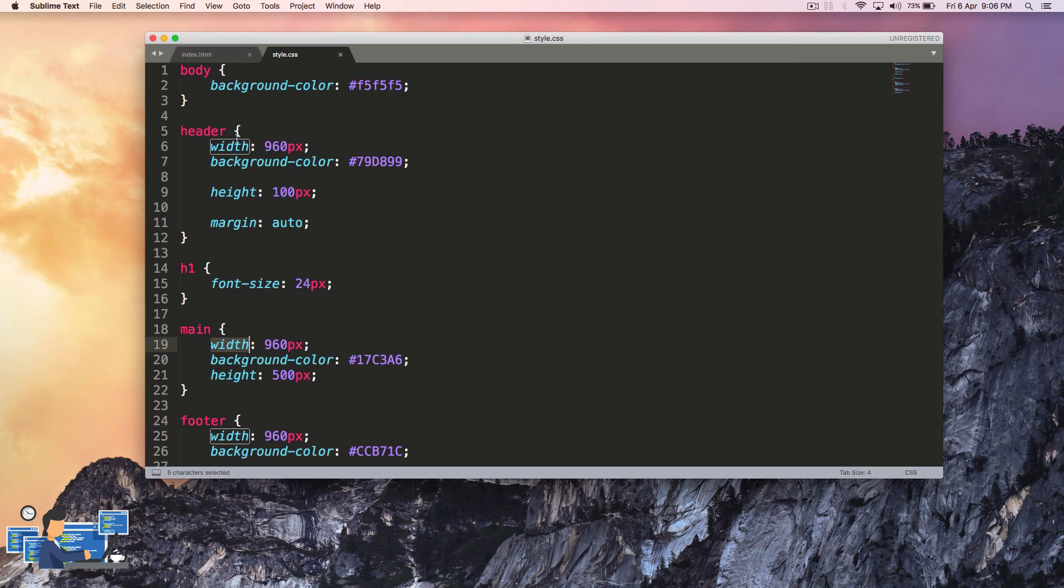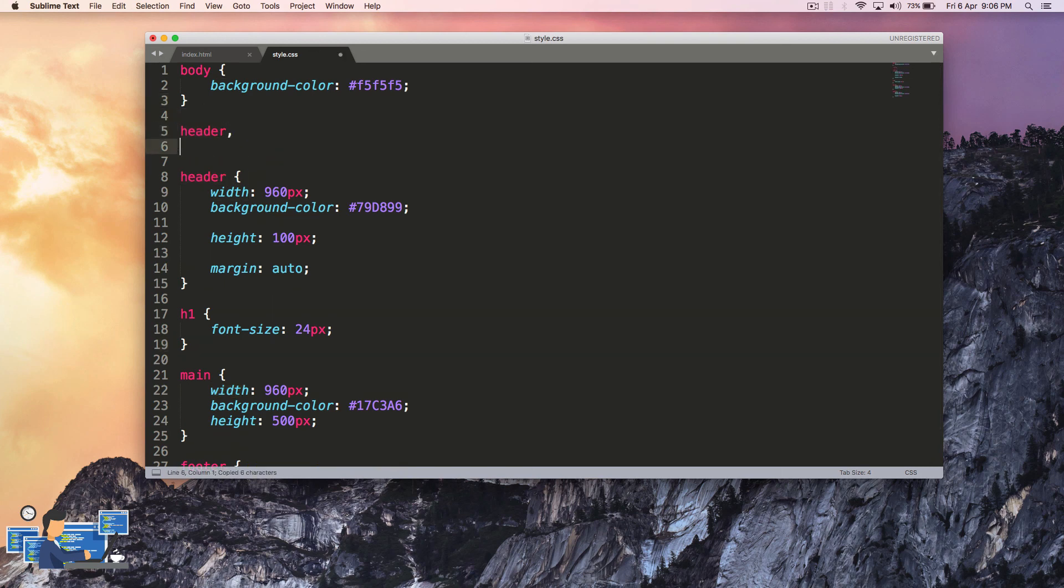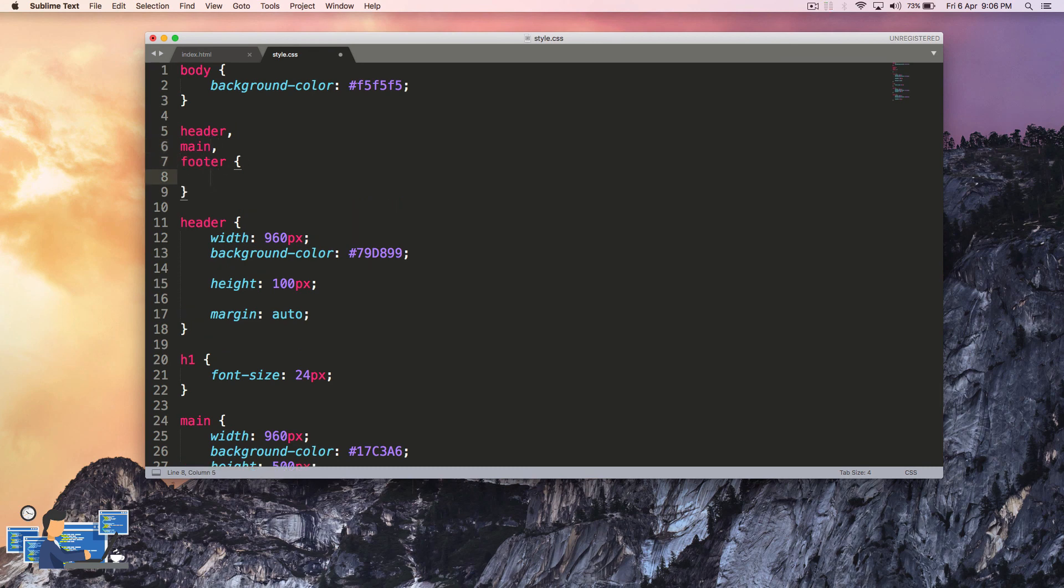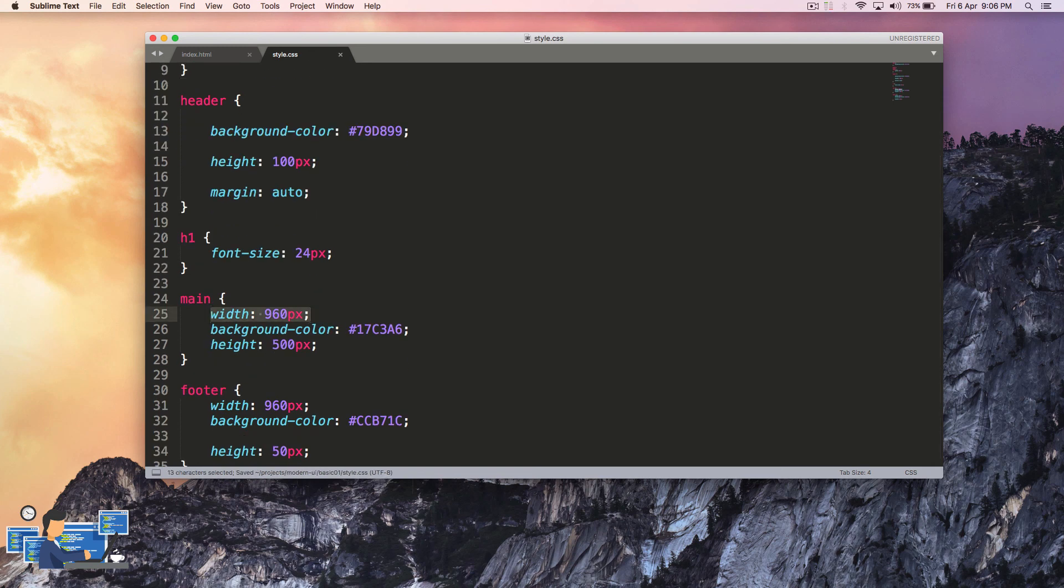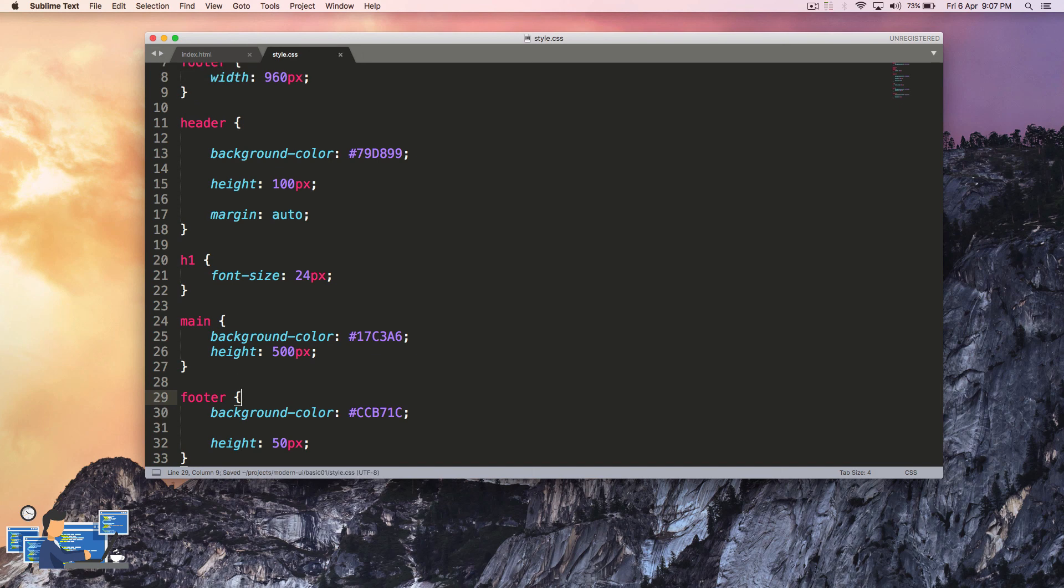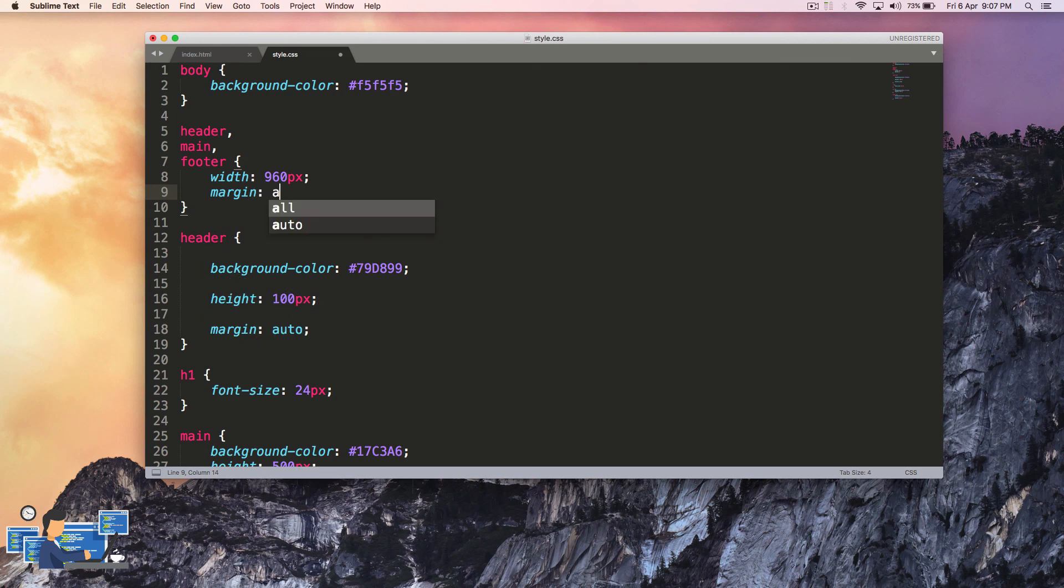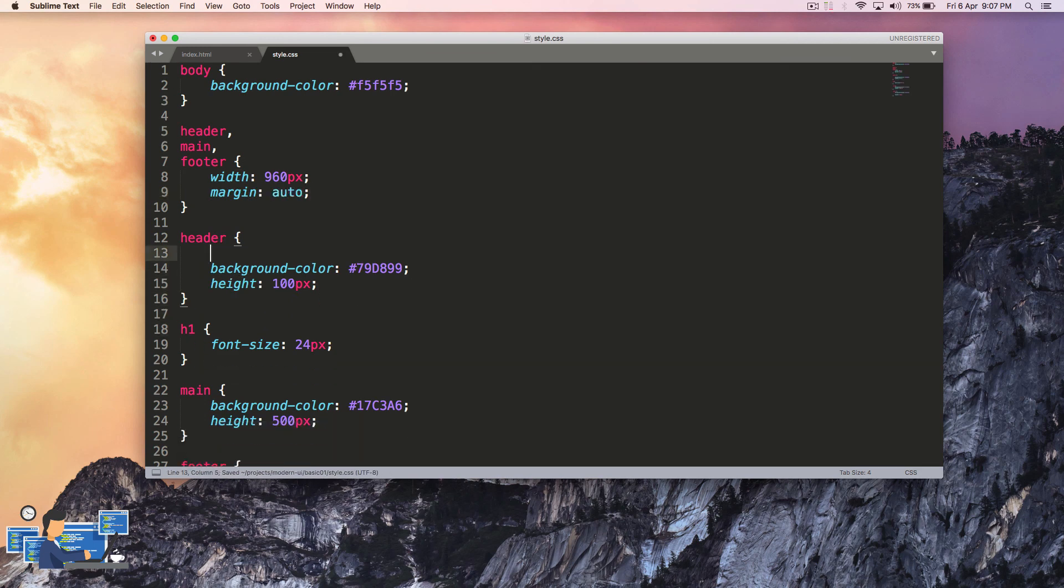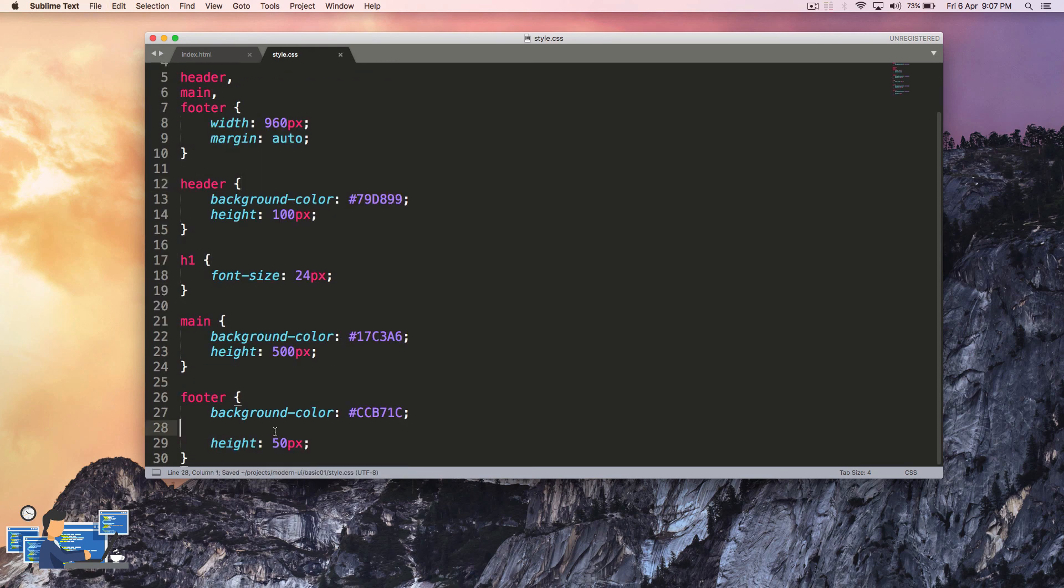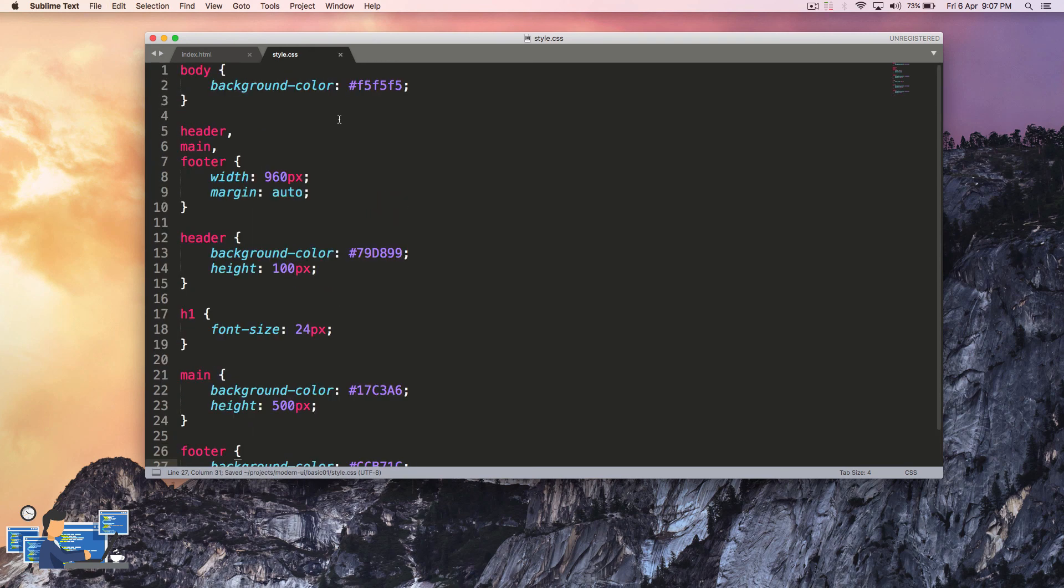So what we can do is we can combine the stylings. We can combine header, main, and footer and give them the same width. Remove it from here and put it here. I'm going to remove the width property from all the tags since we have combined it at the top. Also add the margin auto so we don't have to type it again and again to all the tags. Let's see how it looks.